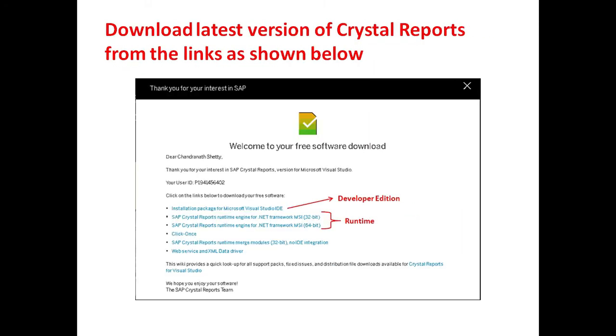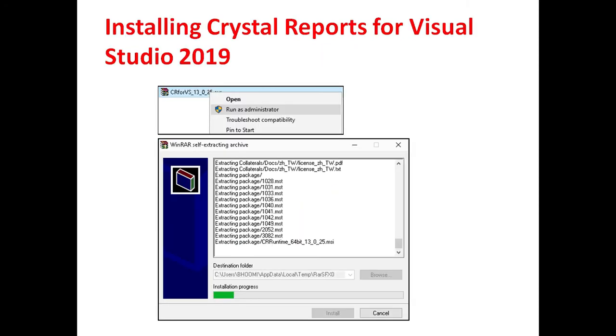Download the latest version of Crystal Report from the links as shown. To install the Crystal Reports for Visual Studio, double click on the file downloaded from the site.